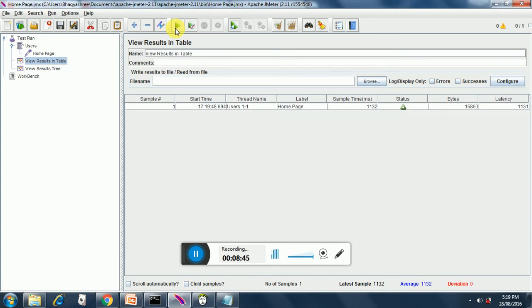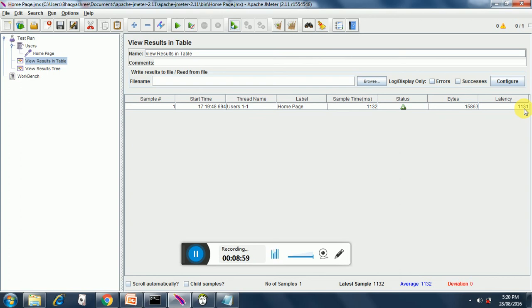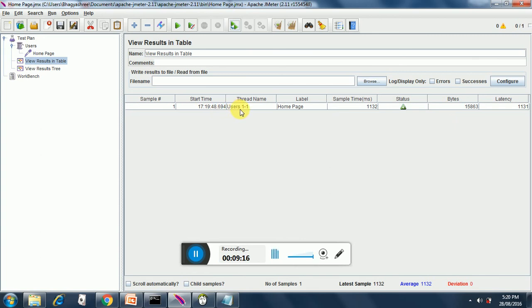The test runs fine as you can see from the status. The sample time that has been taken is 1132. The bytes have been 15863. The latency time is when the first byte is received. You fire a request to the server, the server sends in the first byte and this is just the starting of the response. The start time is indicated and the thread name users 1-1, so currently we have one user. In the future we will see when we increase the number of users what happens.